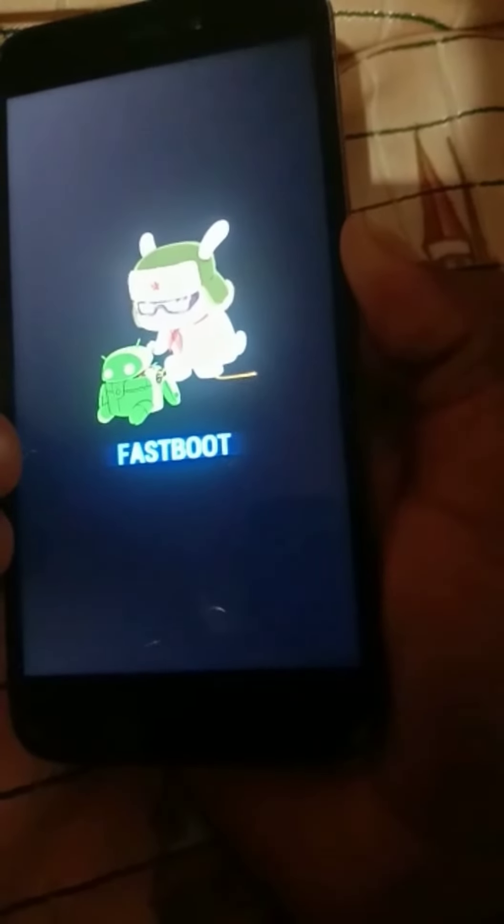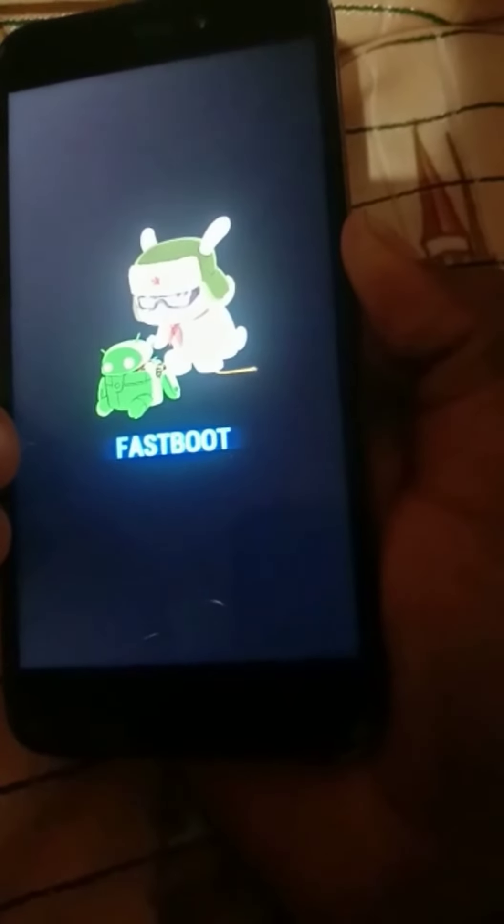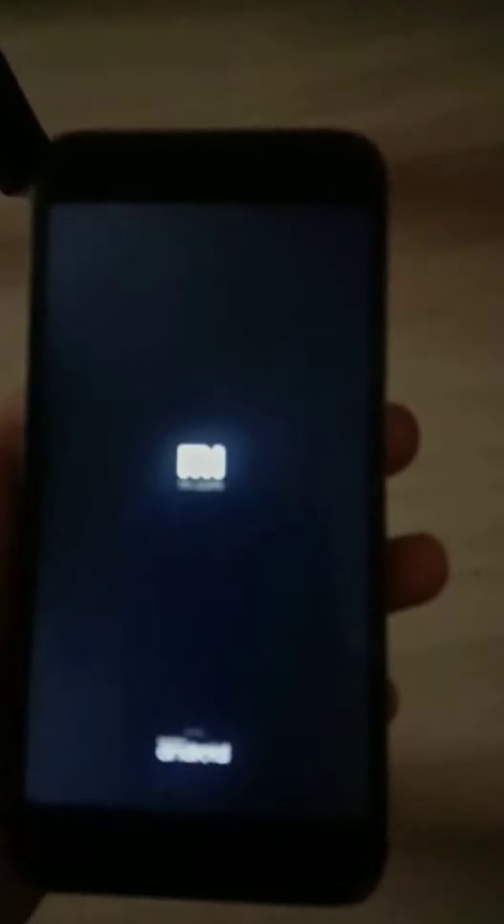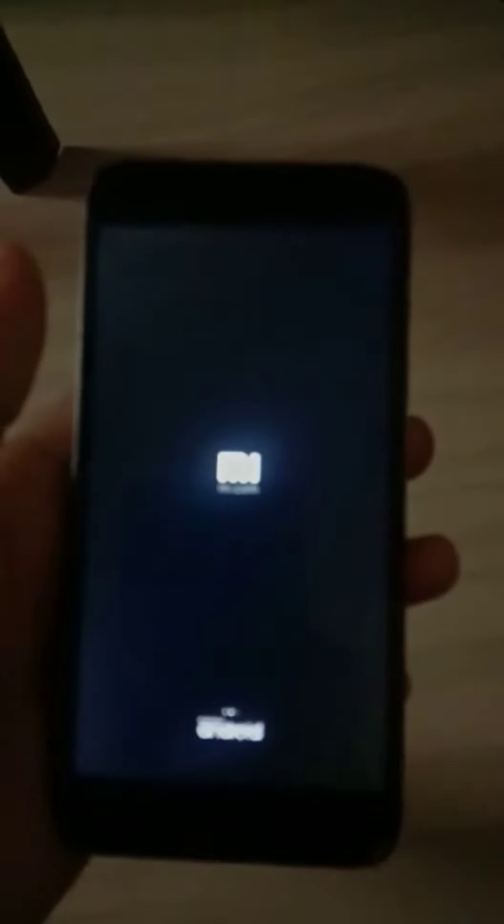Make sure to note the power button. Here is the power button.